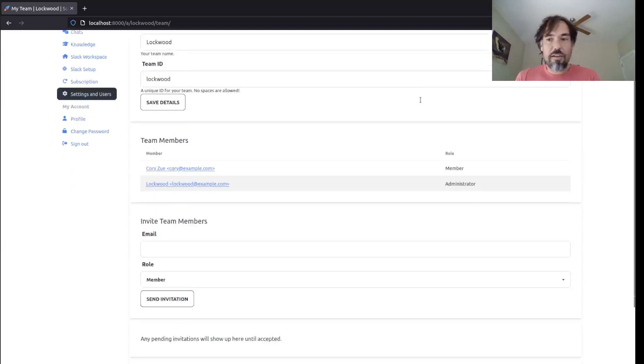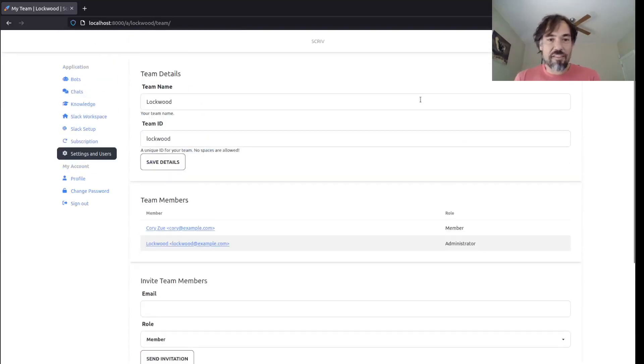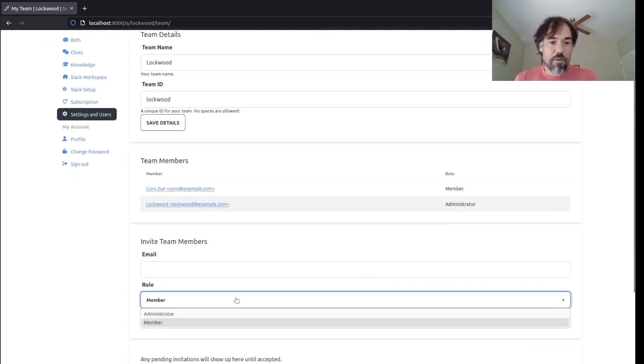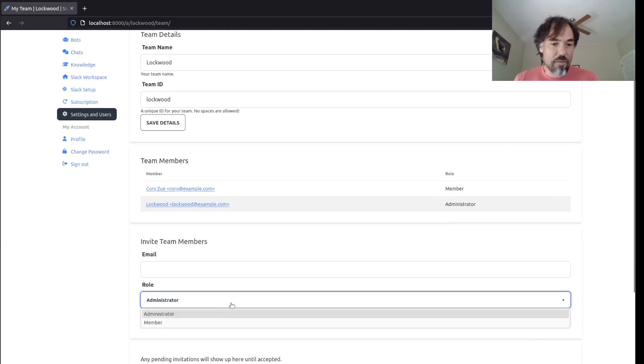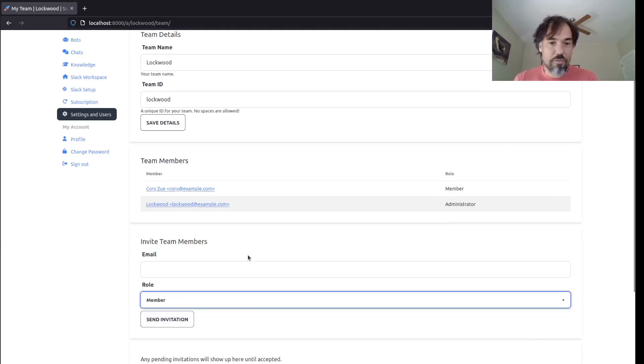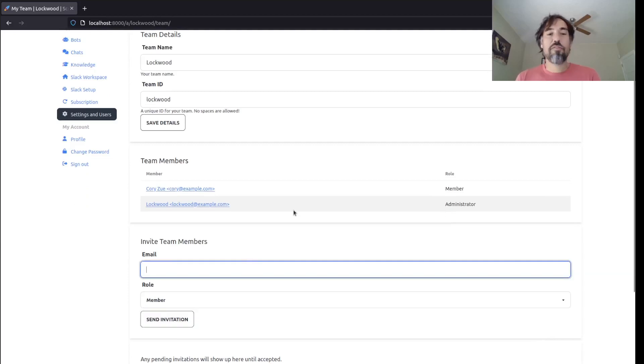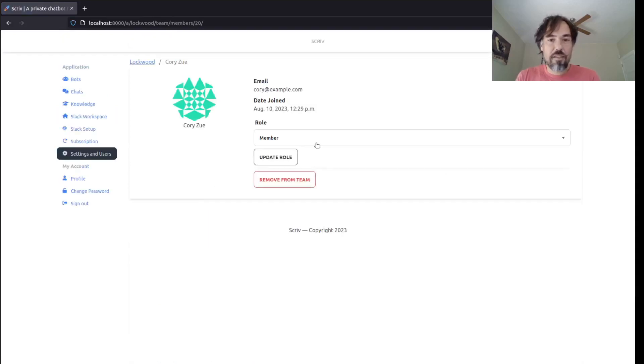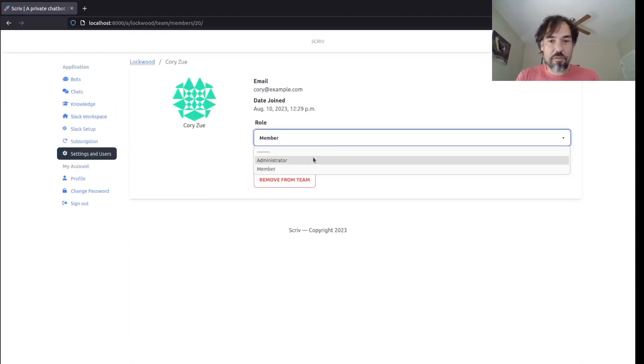Out of the box with Pegasus, teams will come with two built-in roles. You can either be a member or an administrator. And when you invite someone to a team, you can choose what type of role you give them and you can also update someone's role.